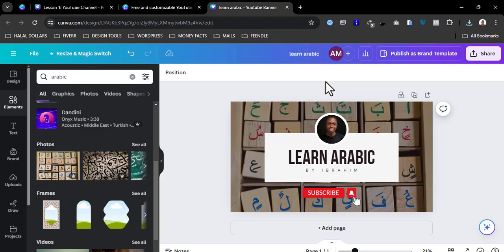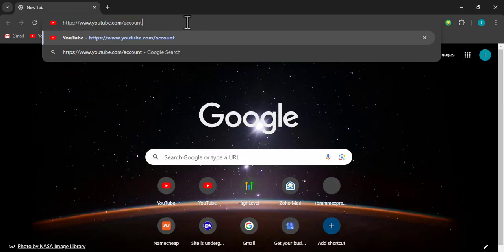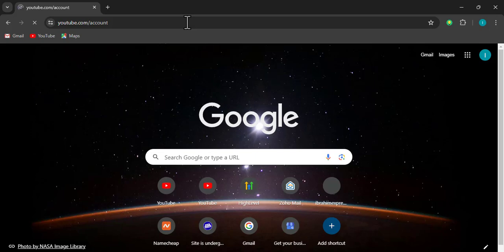Now that we have that, the next thing we want to do is go ahead and create our channel. As I've said, all you need to create a channel is a Google account — a Gmail account. Once you're signed into your Gmail account in the browser, you go to youtube.com/account.